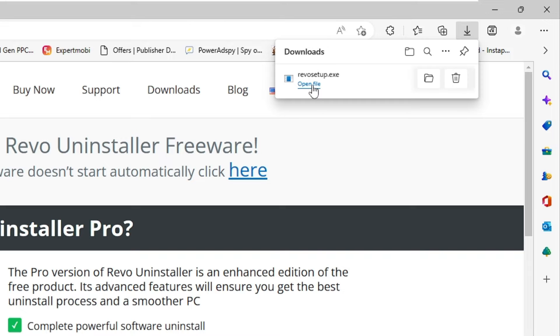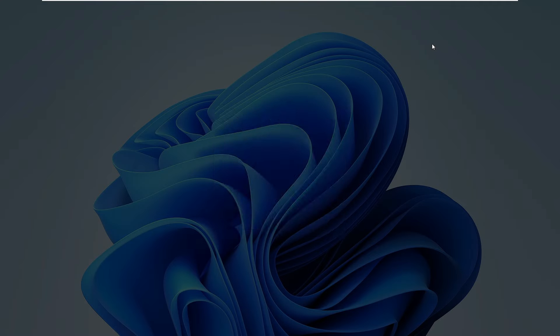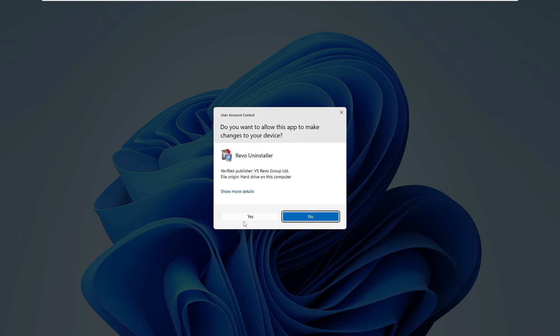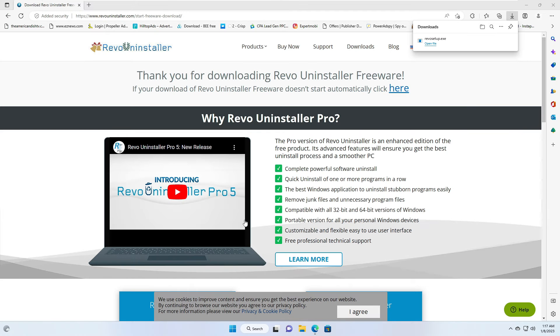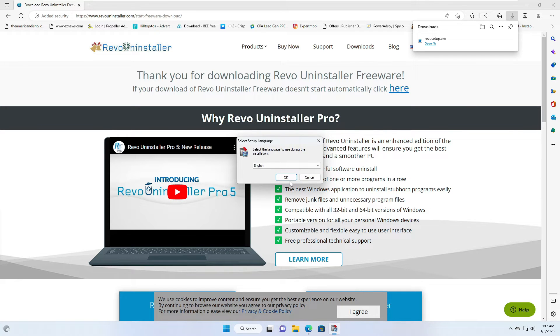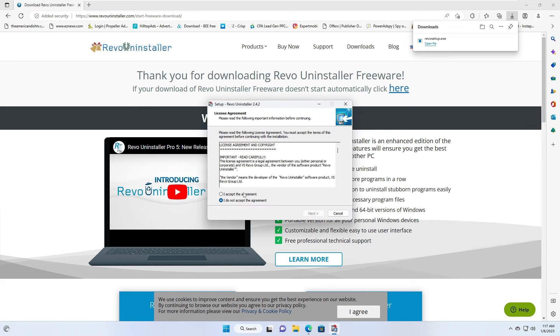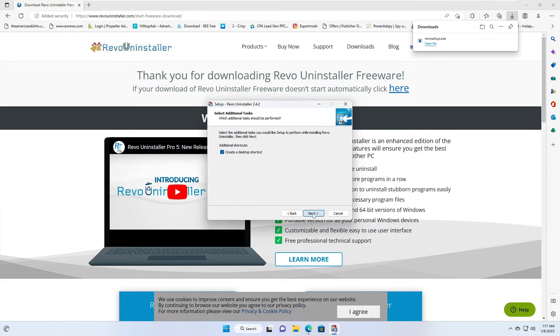Then click on Yes, click OK, accept the agreement, next, next, next, install, then click on Finish.